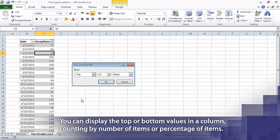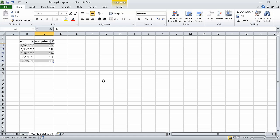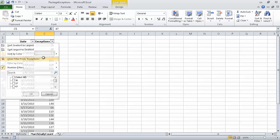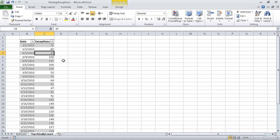In the middle field, type 5. The filter as we've set it will display the top 5 items in the Exceptions column. Click OK to have Excel display those table rows. Now we click the Exceptions column filter arrow, and then click Clear Filter from Exceptions, which causes Excel to remove the filter.